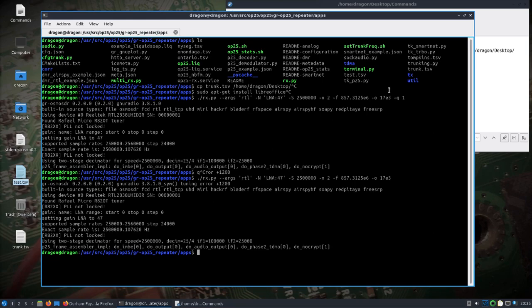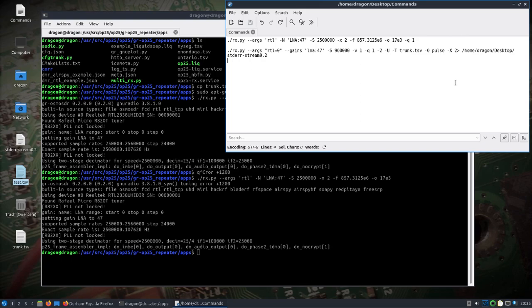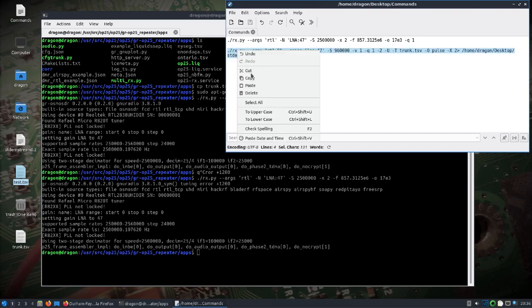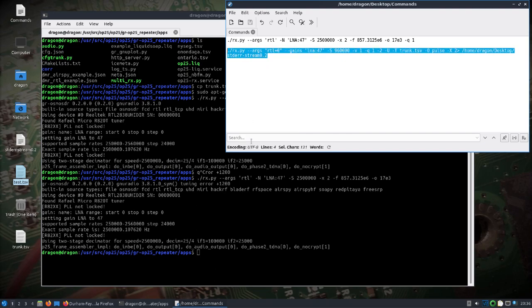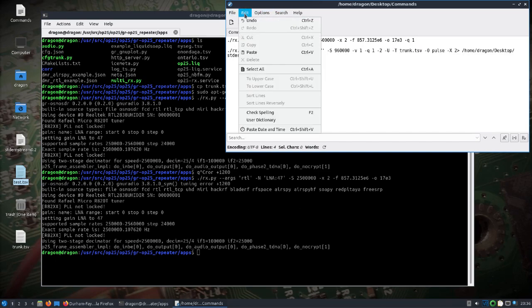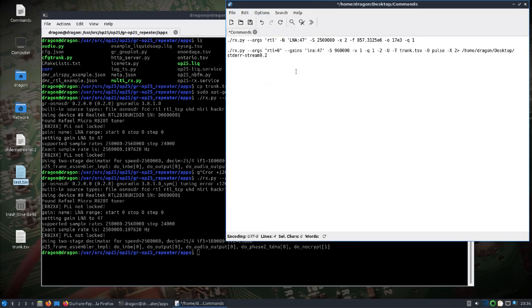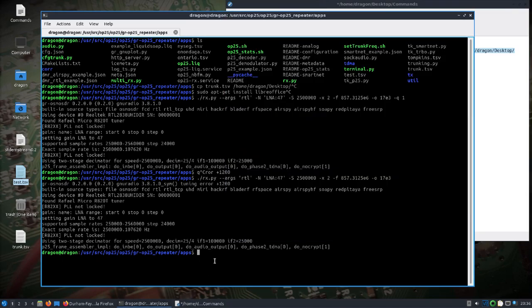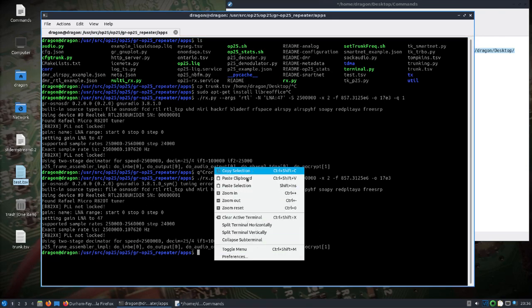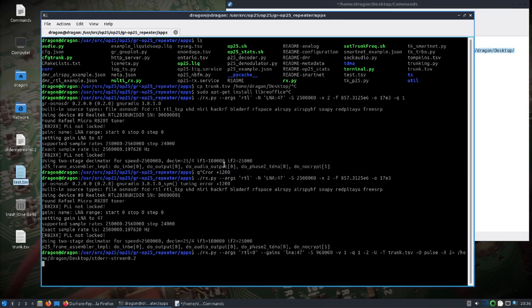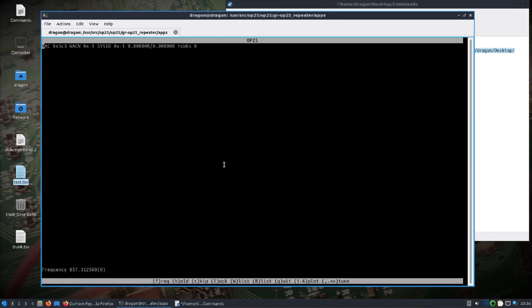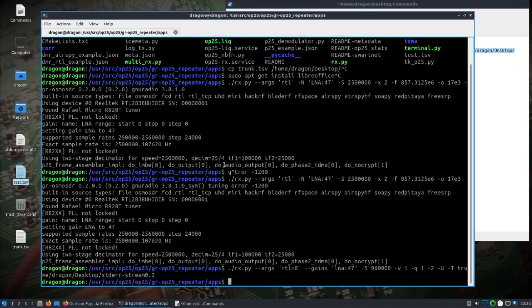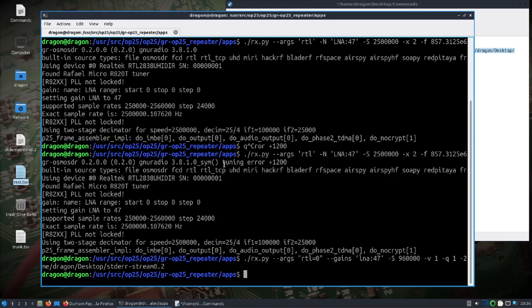And then I messed around with some of the ways that I saw on the internet to run this, and I came up with this here. I've used this option here. Let me back out of that a second. Let's look a little closer. So I'm calling the rx.py, I've got the args for the RTL SDR, my gains, the sample rate.